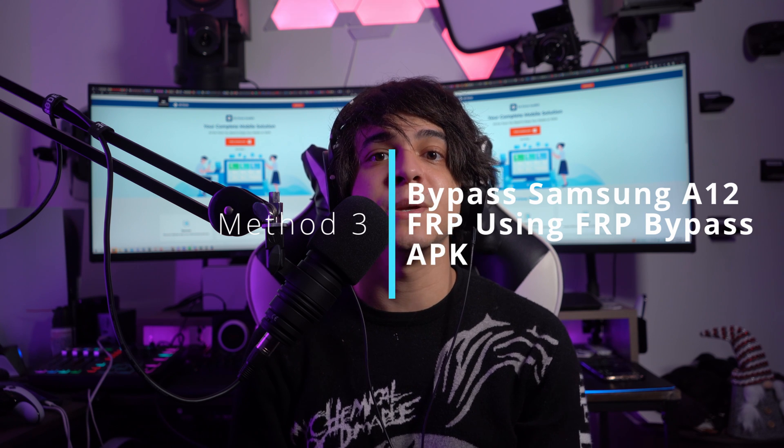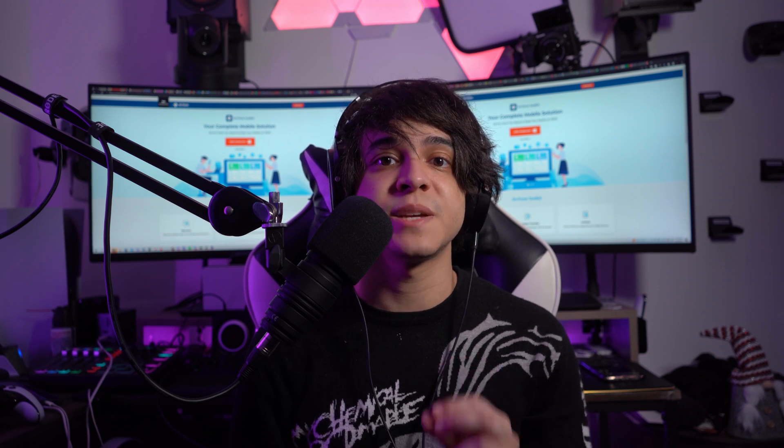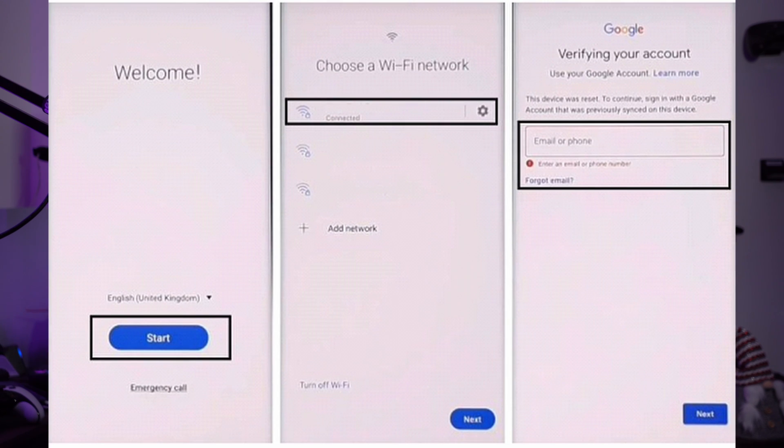Method number three: bypass Samsung A12 FRP using FRP Bypass APK. If you don't have access to your computer and want to do a Samsung A12 FRP bypass without a PC, it is also possible. The process is a bit lengthy and complex compared to the straightforward Dr.Fone method. Start by switching on your Samsung A12, clicking the Start button, agreeing to the terms and conditions, pressing Next, and connecting to Wi-Fi.